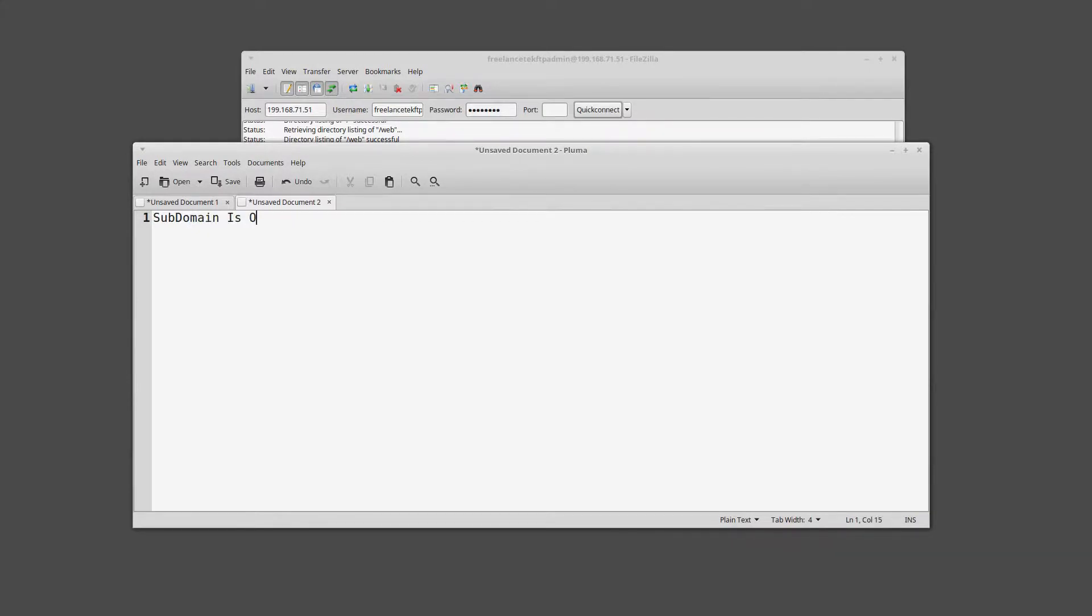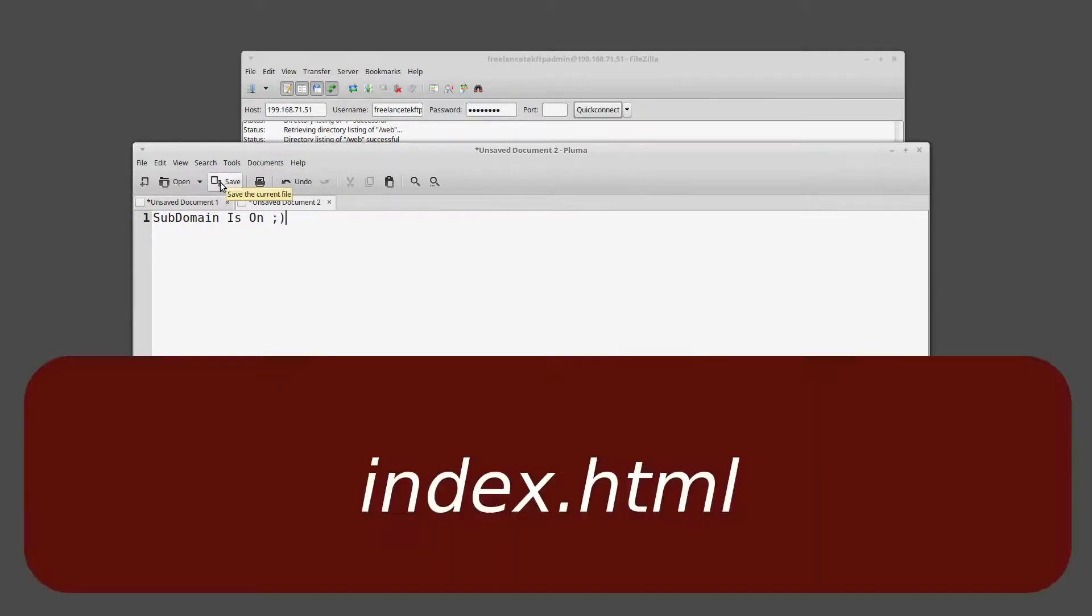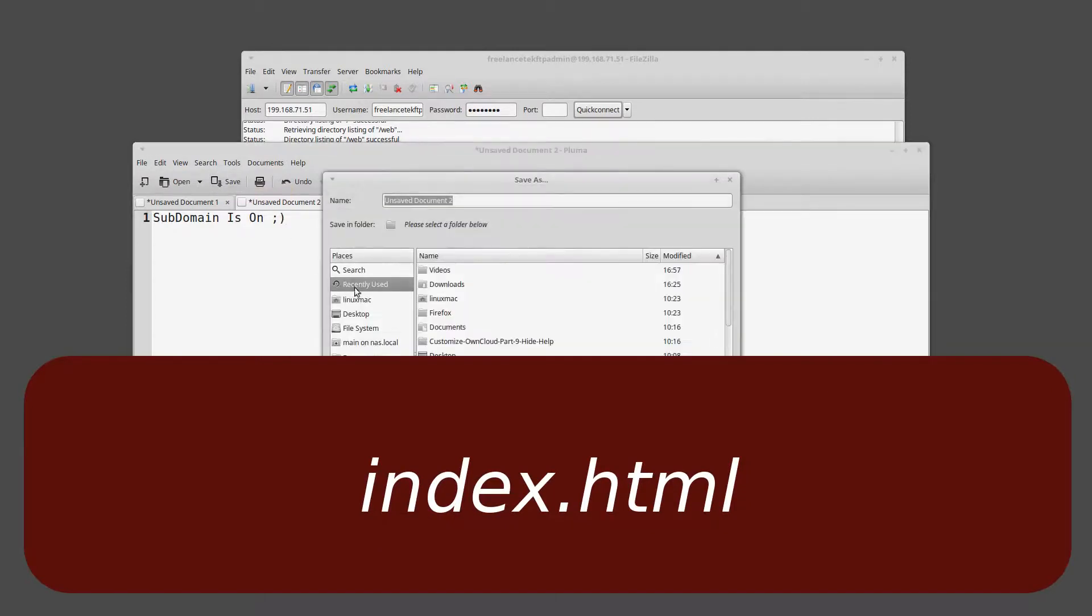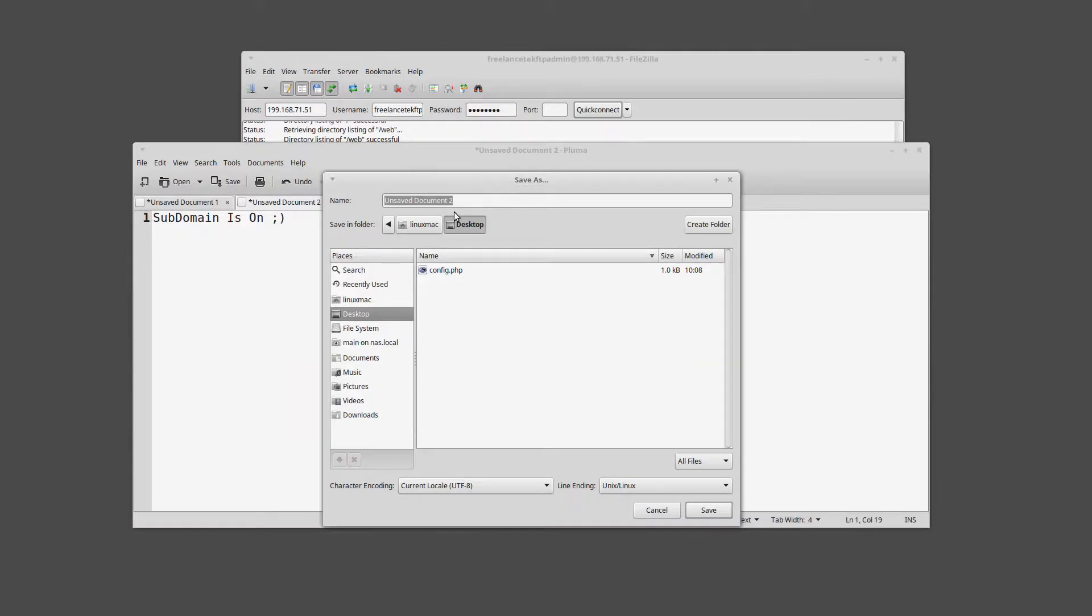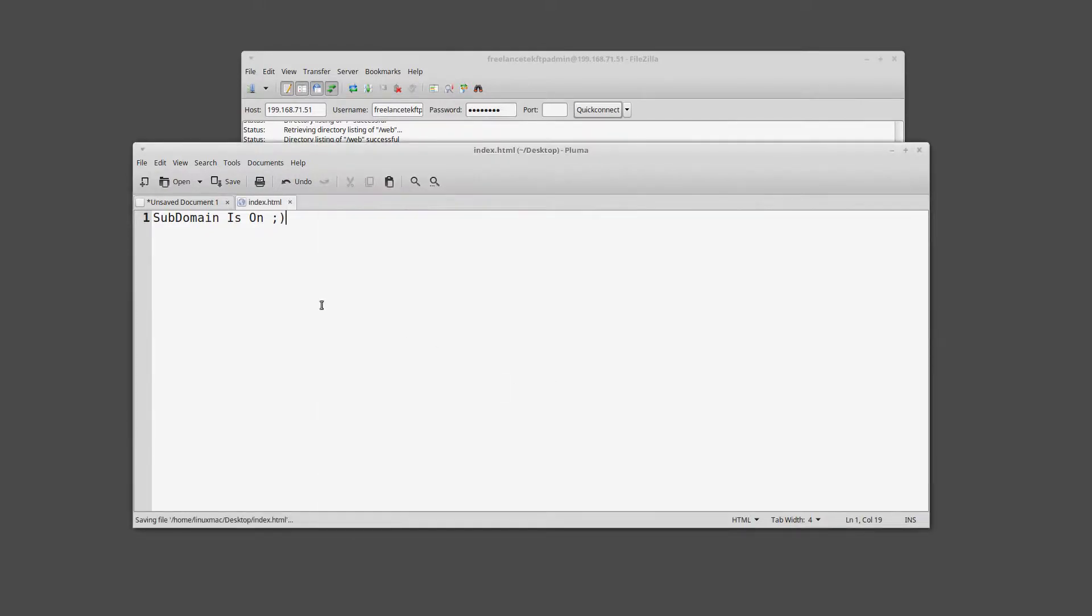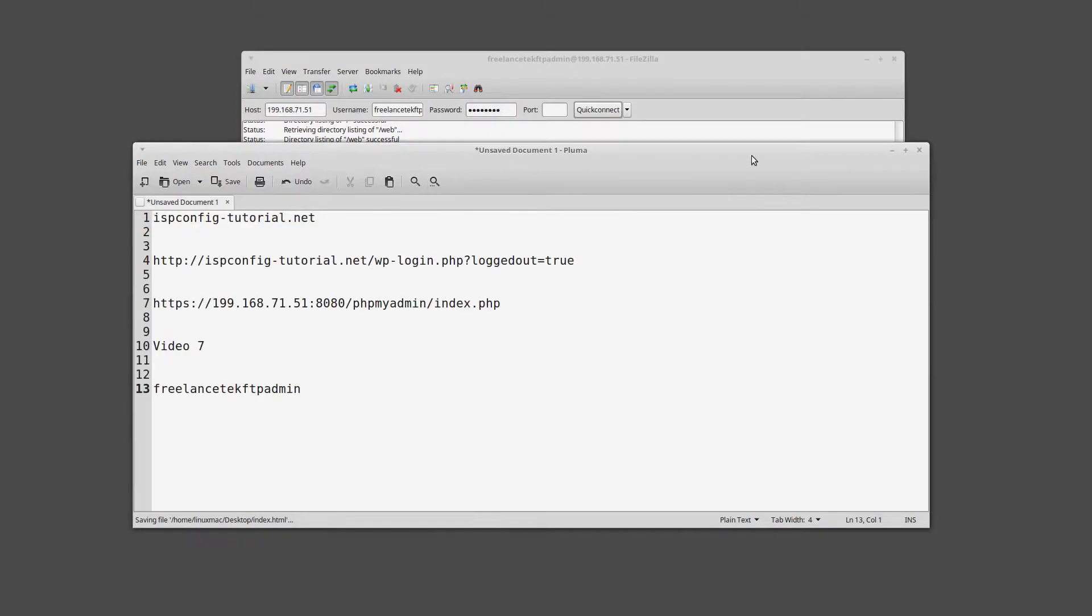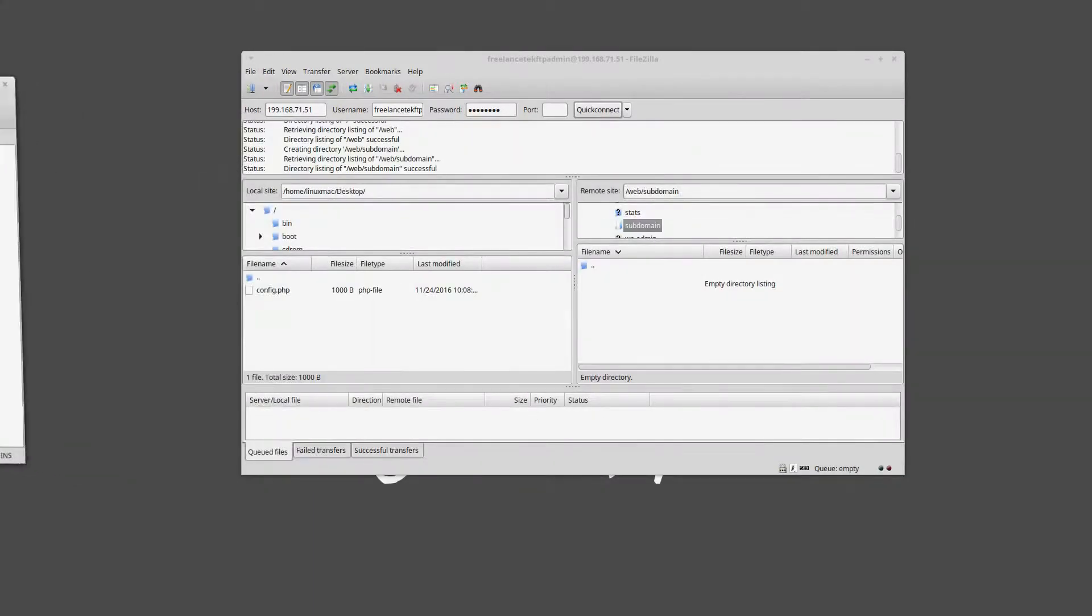And again, I'm just gonna use a basic notepad and I'm gonna call this, subdomain is on, why not, in a winky, why not. So I'm gonna save this. I'm gonna save this on my desktop and I'm gonna call this index.htm. Now I'm gonna save it.